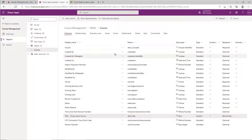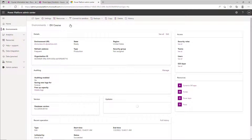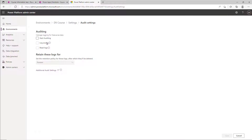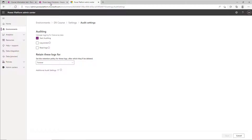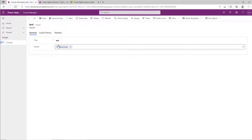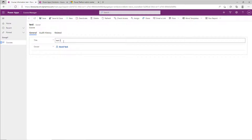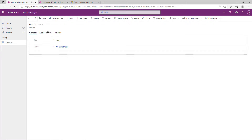There's one other thing we have to do to make sure this takes effect. We have to go over to the admin center, go to the environment, and go to the auditing section. This is new, and you can manage your auditing settings for the environment. Click 'Manage' and start auditing. You can also log access and read logs, but we'll leave that for another time. You can also set the retention — go ahead and save.